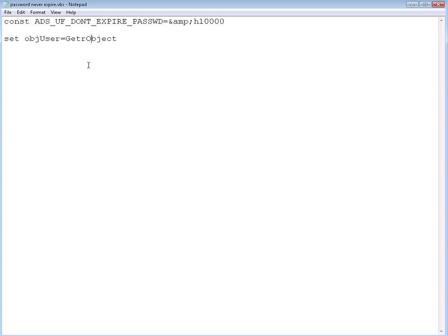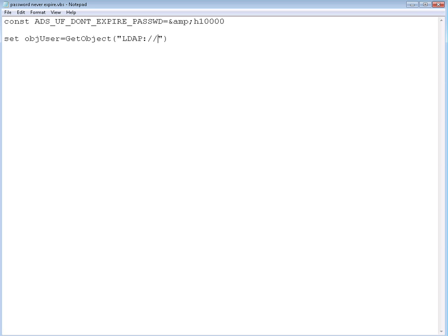We're going to use LDAP to get that object. So LDAP, and it's going to be CN equals _test as the user we created. If you remember from the other videos, OU is going to be the test OU.